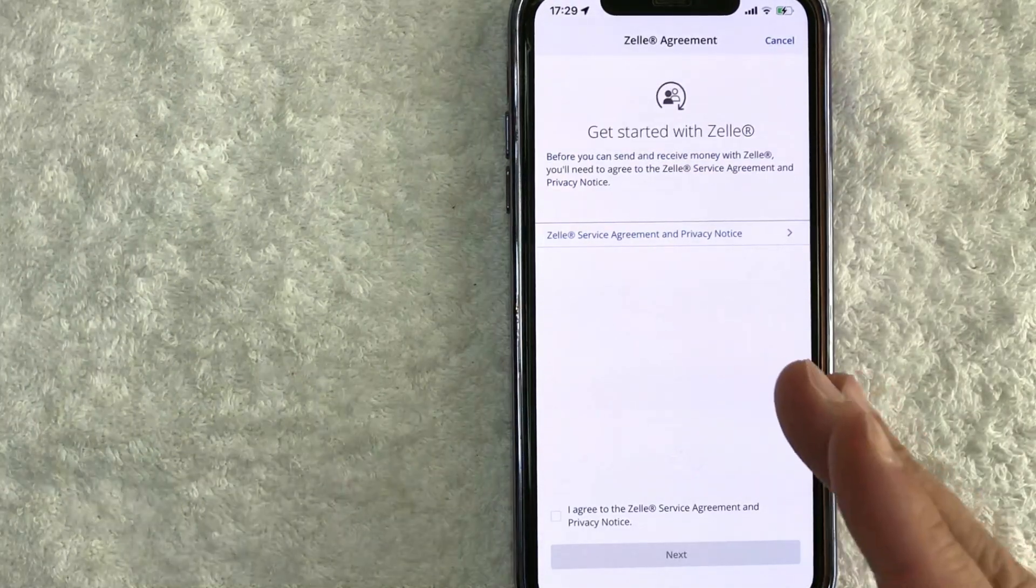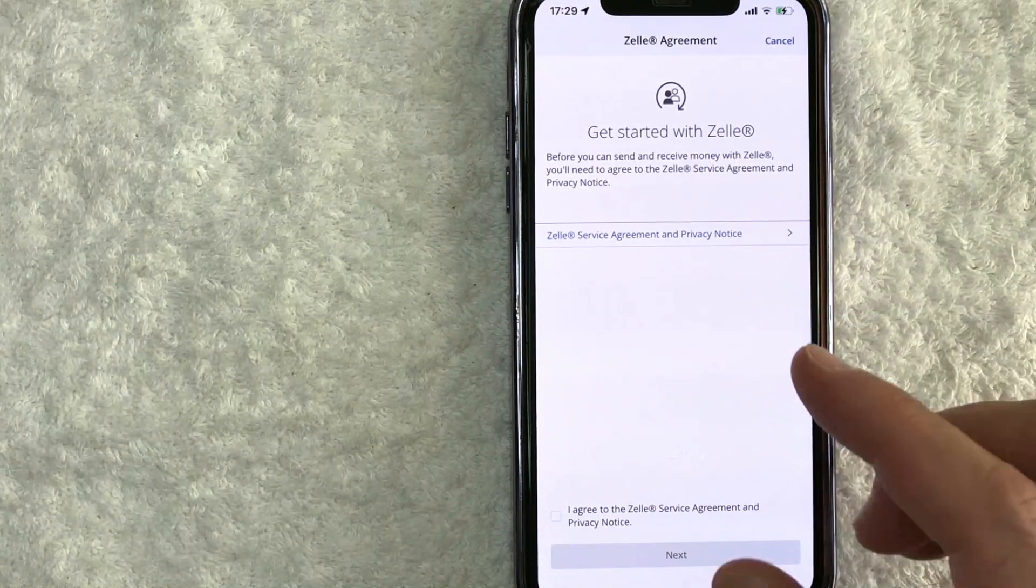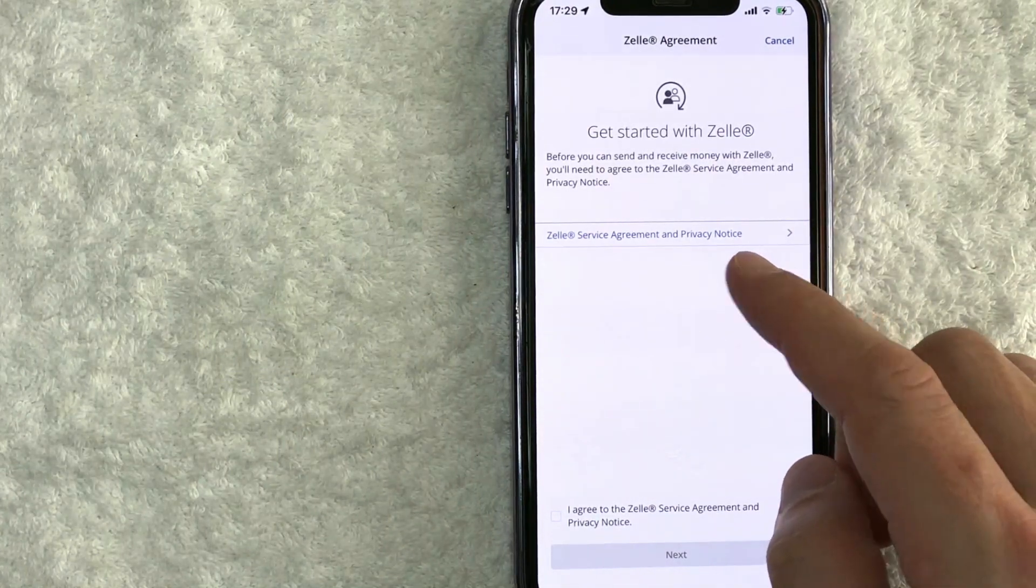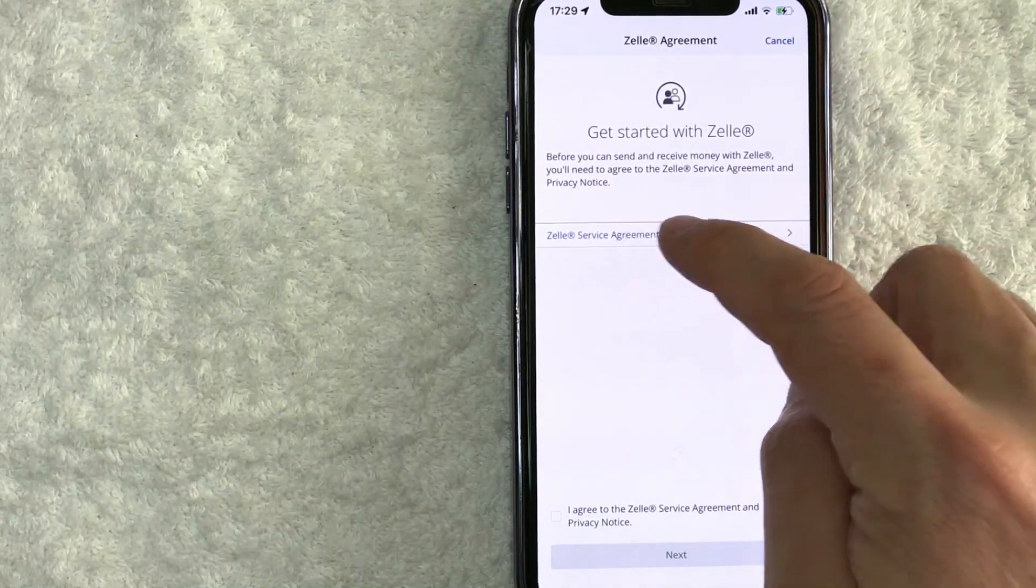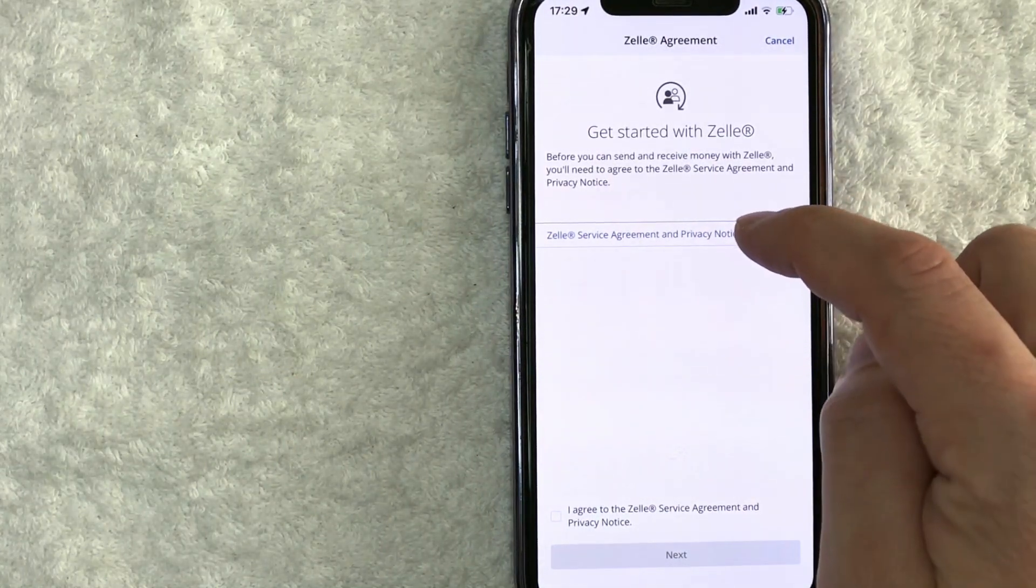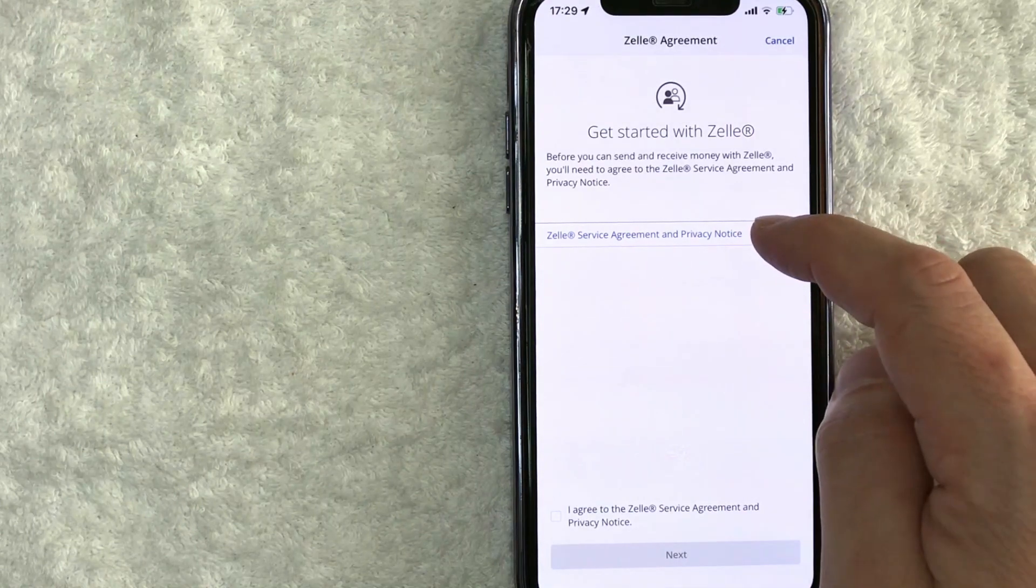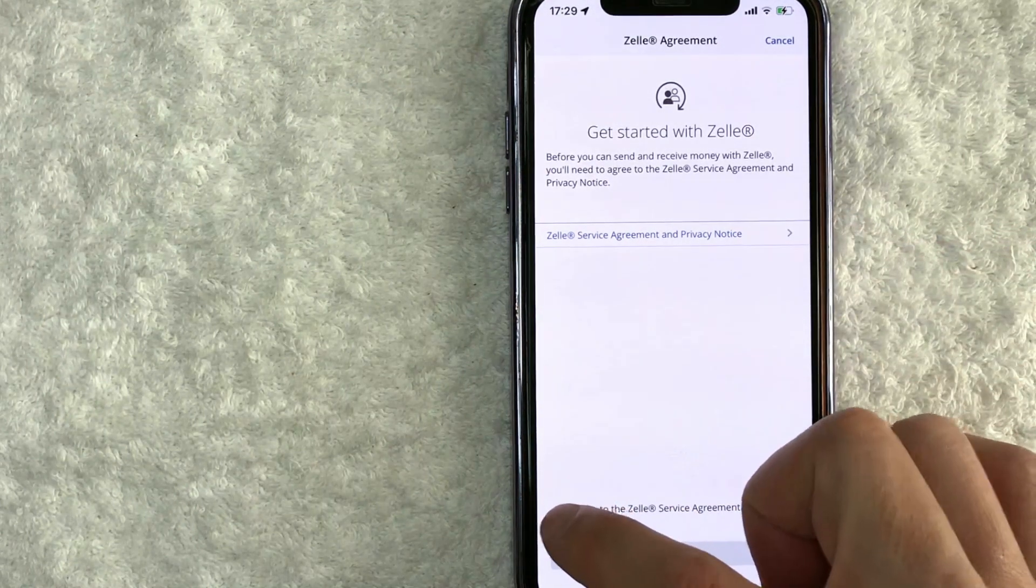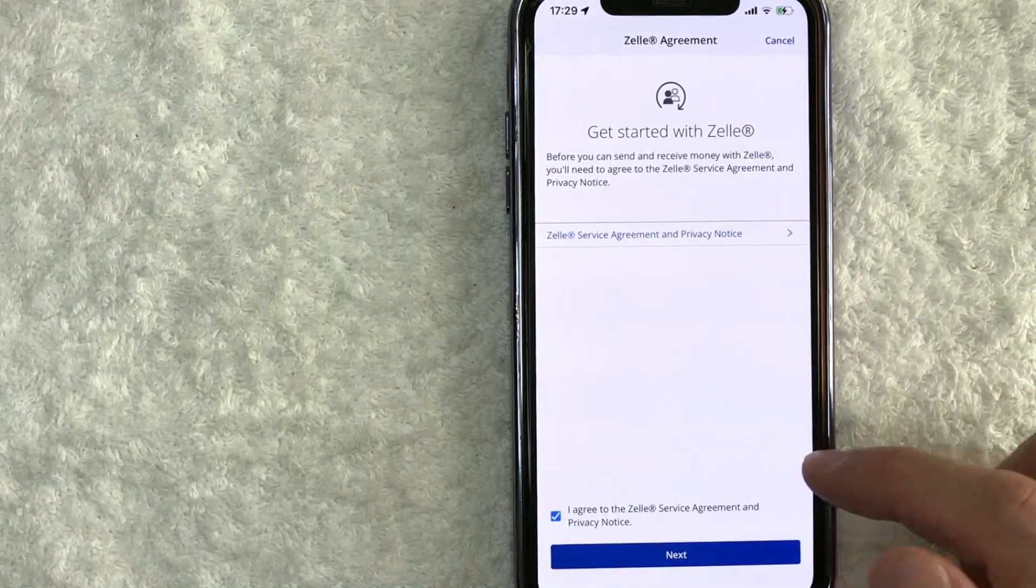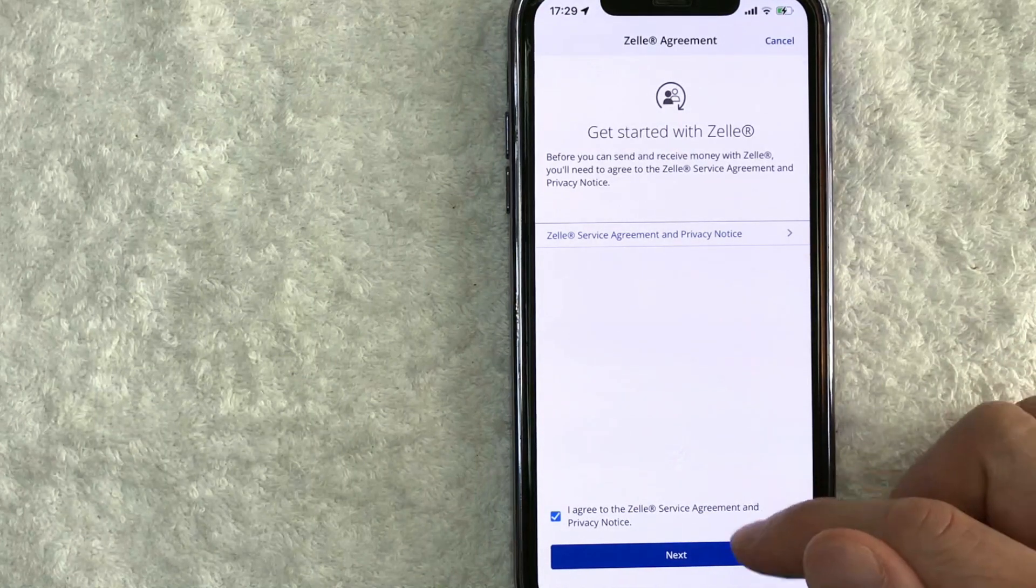Okay, so next you need to read over and agree to the Zelle Service Agreement and Privacy Notice. You can see the full document by clicking on this blue button right here. Once you're done reading it and you do agree, click on this little check mark and then click on this blue next button here at the bottom.